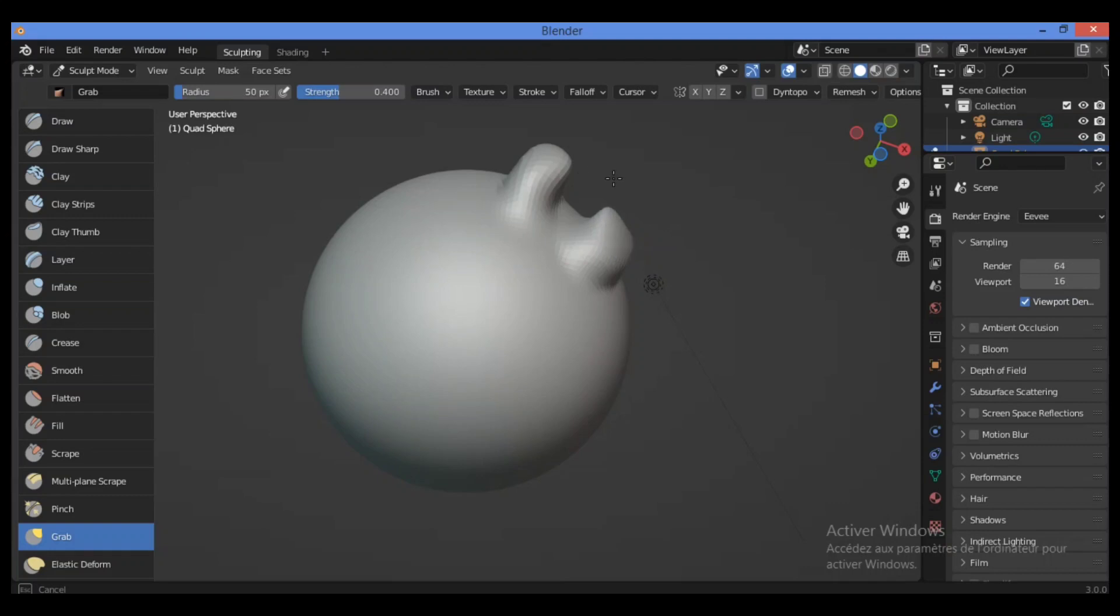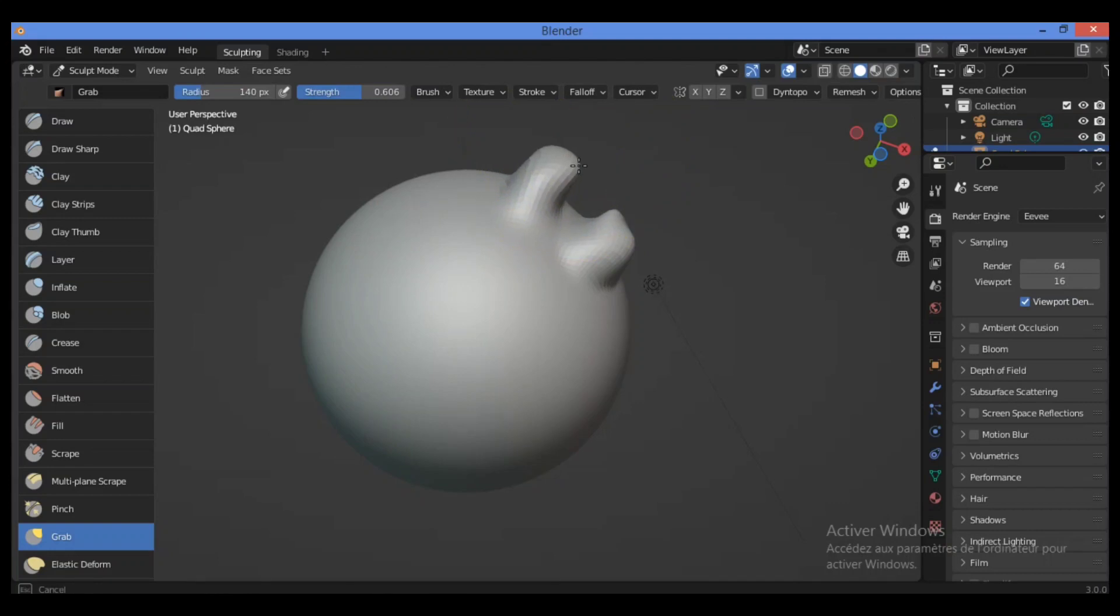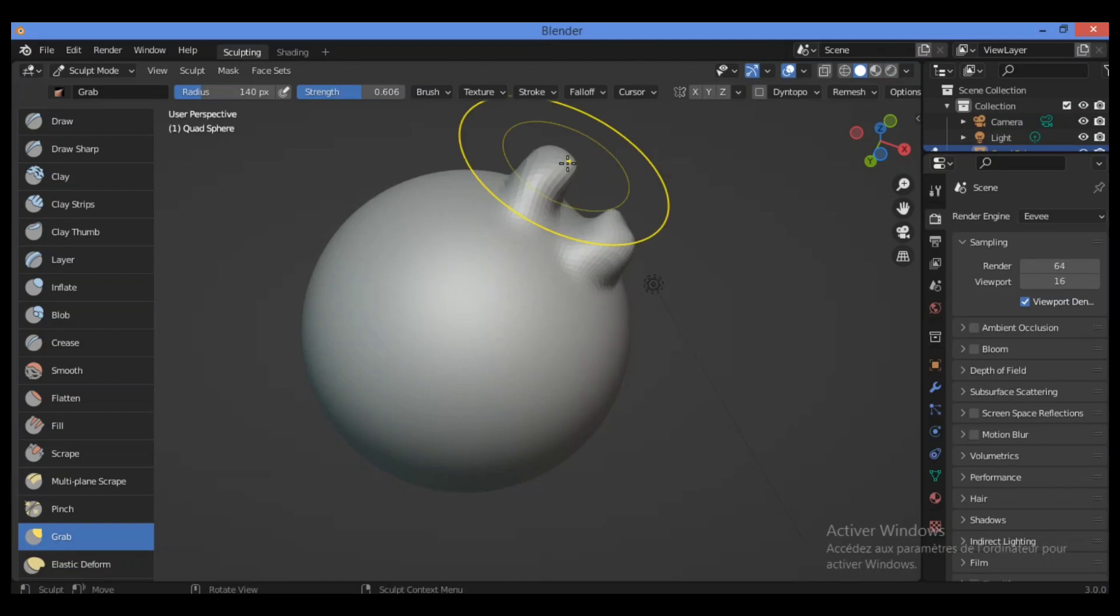For example, let's increase the strength like this, or increase the radius. You will pull a huge number of vertices using this method.